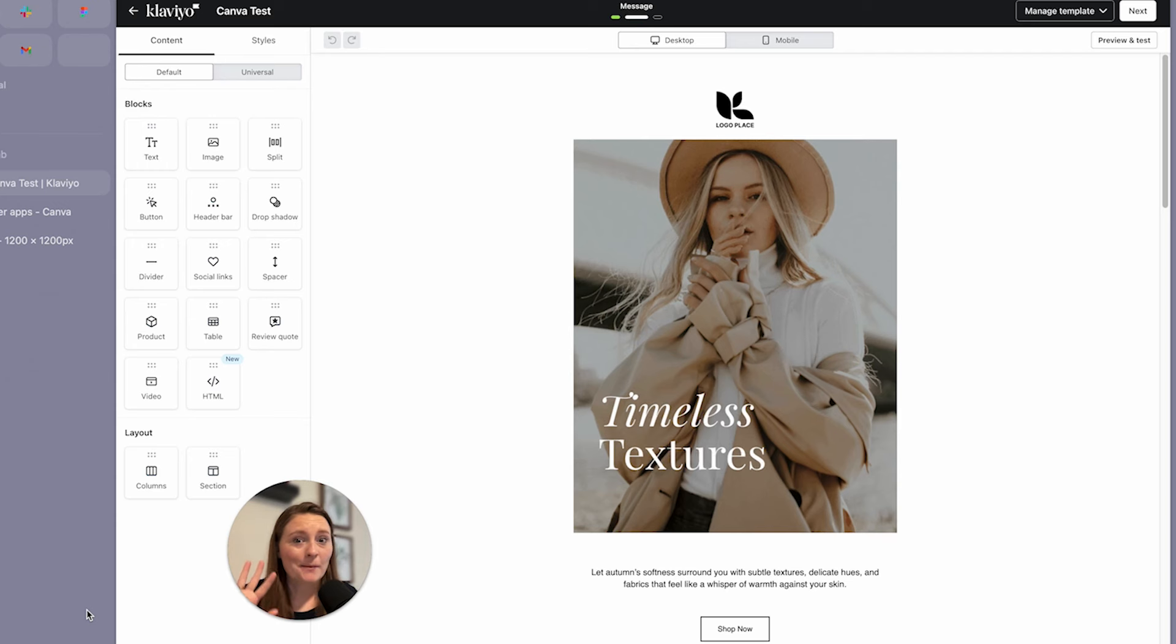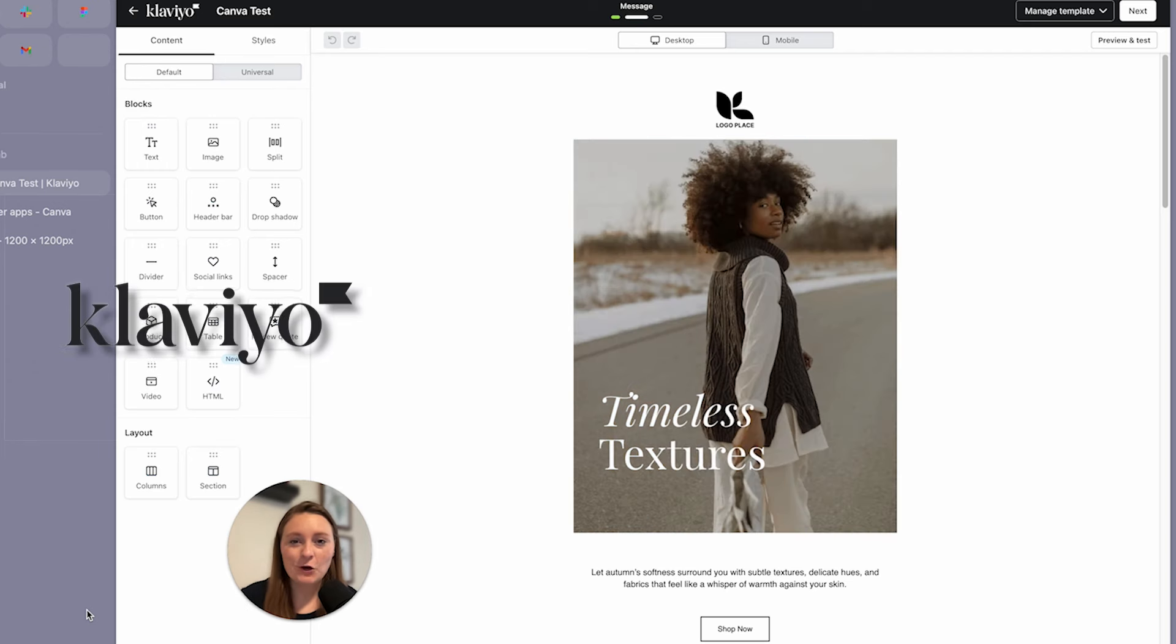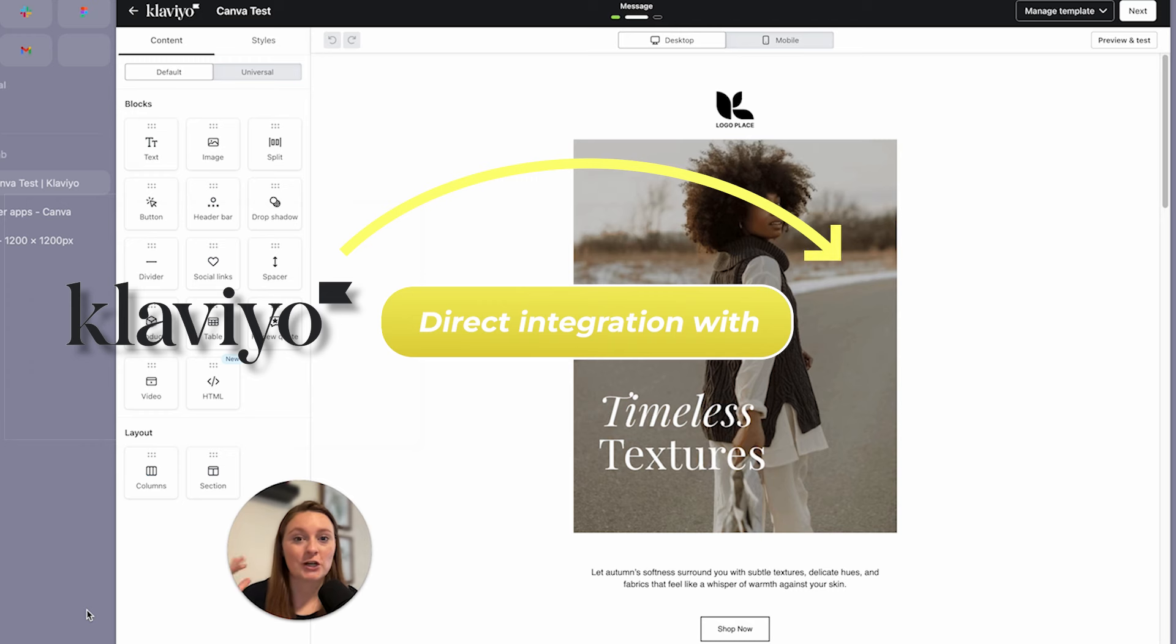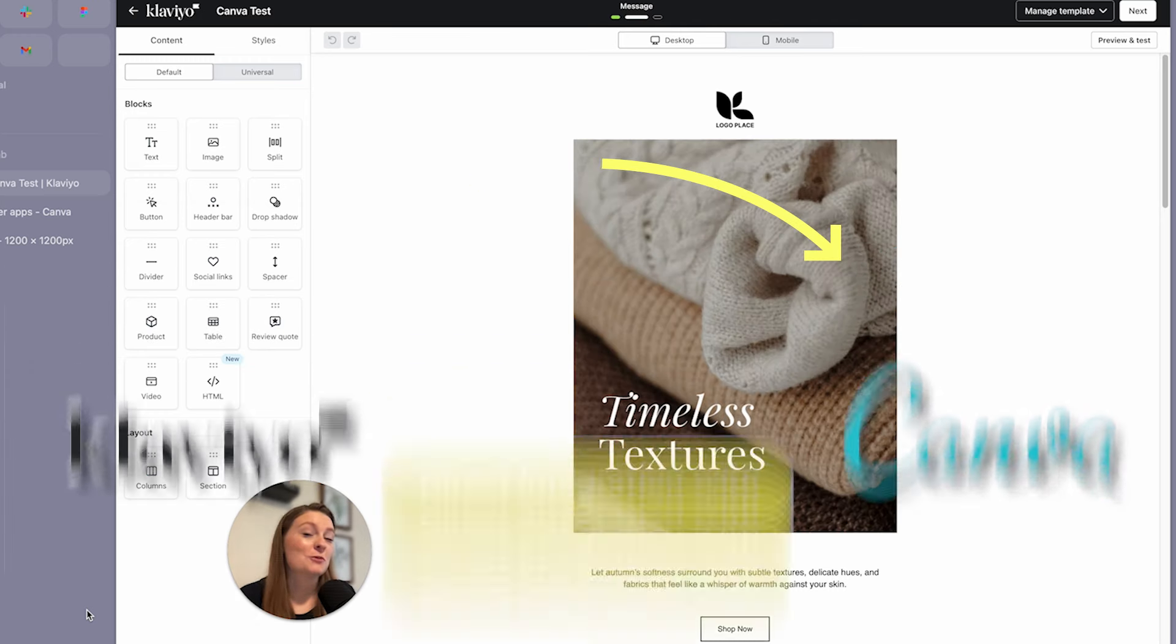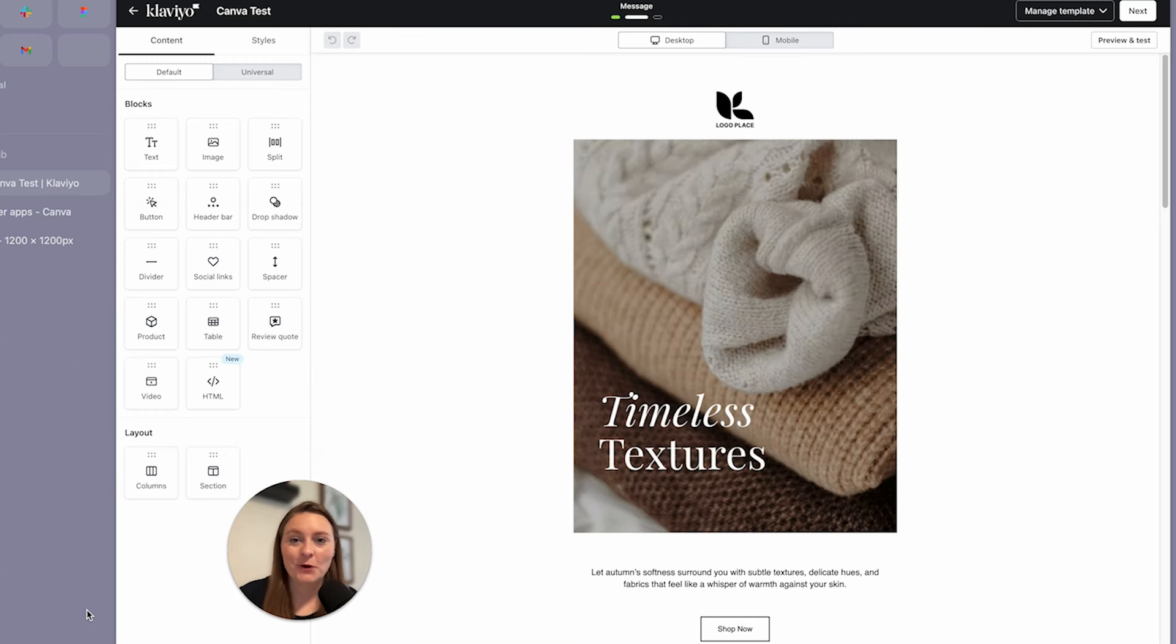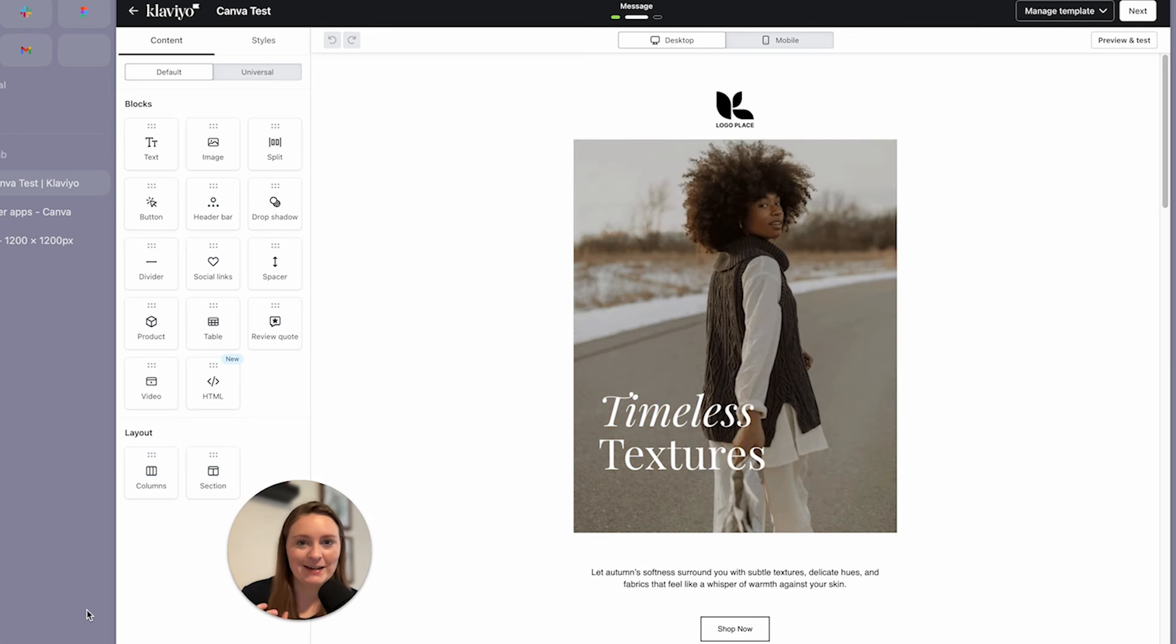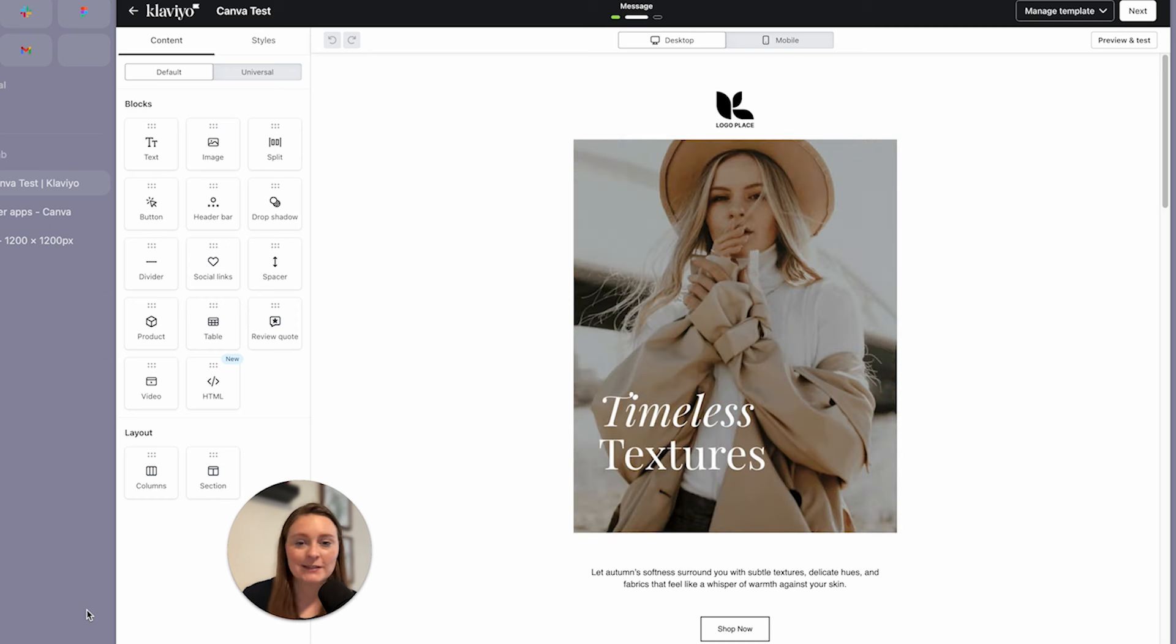You may or may not know that Klaviyo has released a direct integration with Canva. So before you had to export it and then import it, now the two are seamlessly linking together. I'm going to walk you through how to install it and how to use it and go through all the steps so that way you can reduce the steps it takes to get your designs into Klaviyo.